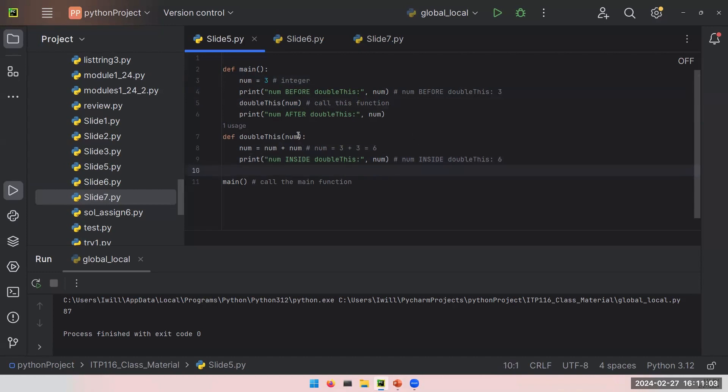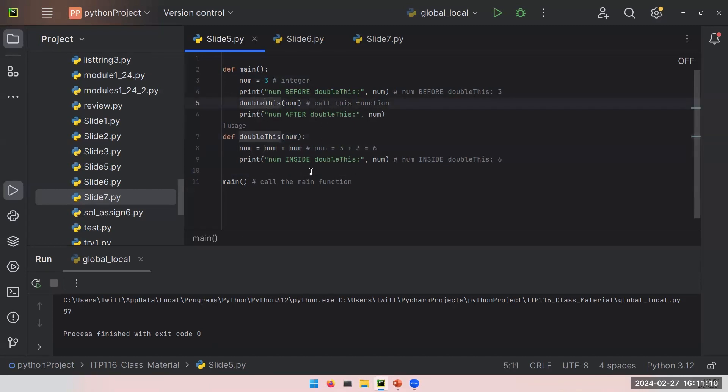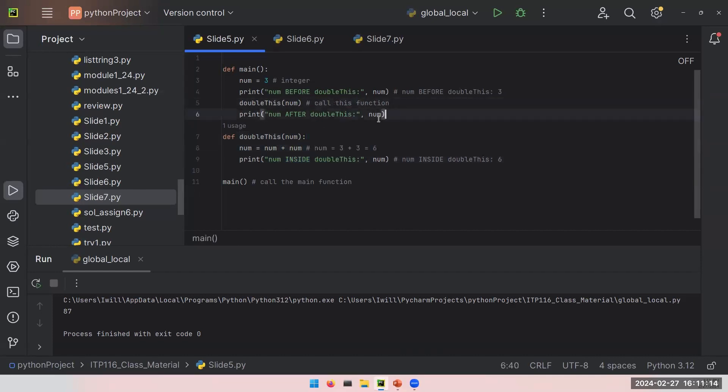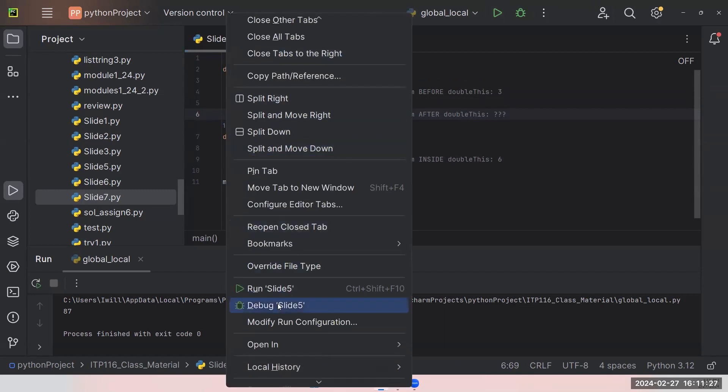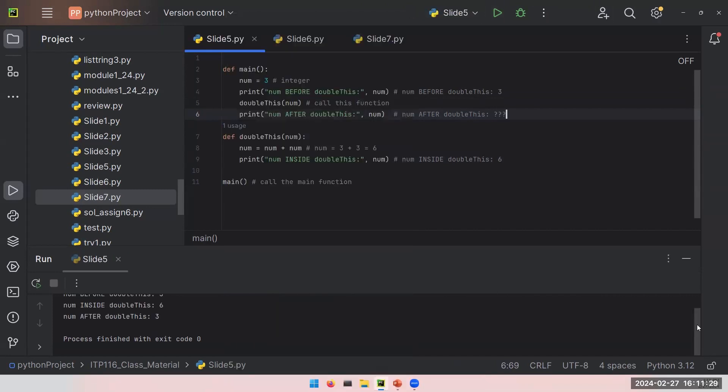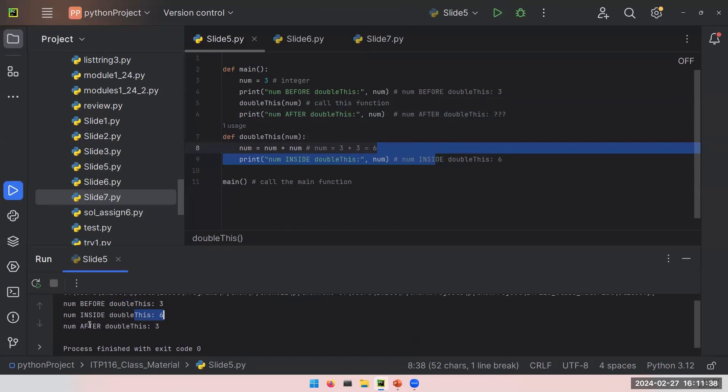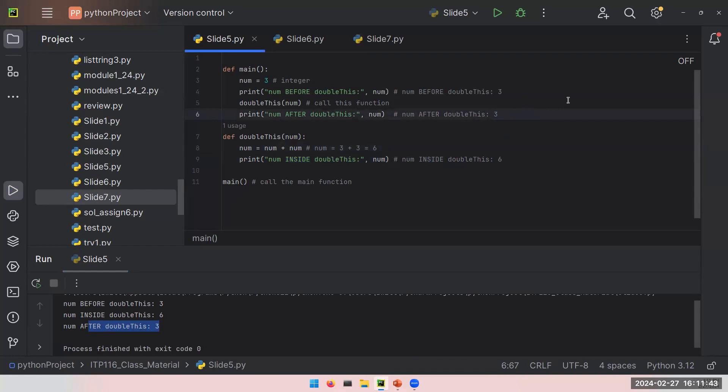There is no return here. This is an example of a function with an input but no output. When we are done with this doubleThis function, we will return to the program and continue from line 6. Let's actually run this and see if we were correct. Num before doubleThis, we printed 3. Num inside doubleThis, which is 6. Then, num after doubleThis is still 3. This is a little bit interesting. Nothing is returned. I changed my variable inside this doubleThis, but when I leave the function, the changes I made did not reflect on the variable.